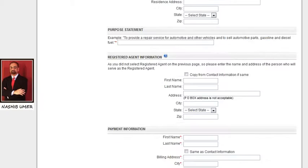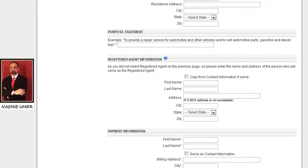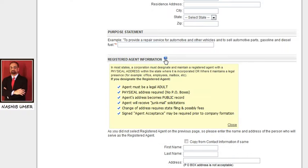Next, purpose statement — please write a short description of your non-profit organization here. For registered agent information, if you are not sure about registration, you can use the help icon to read more about it.